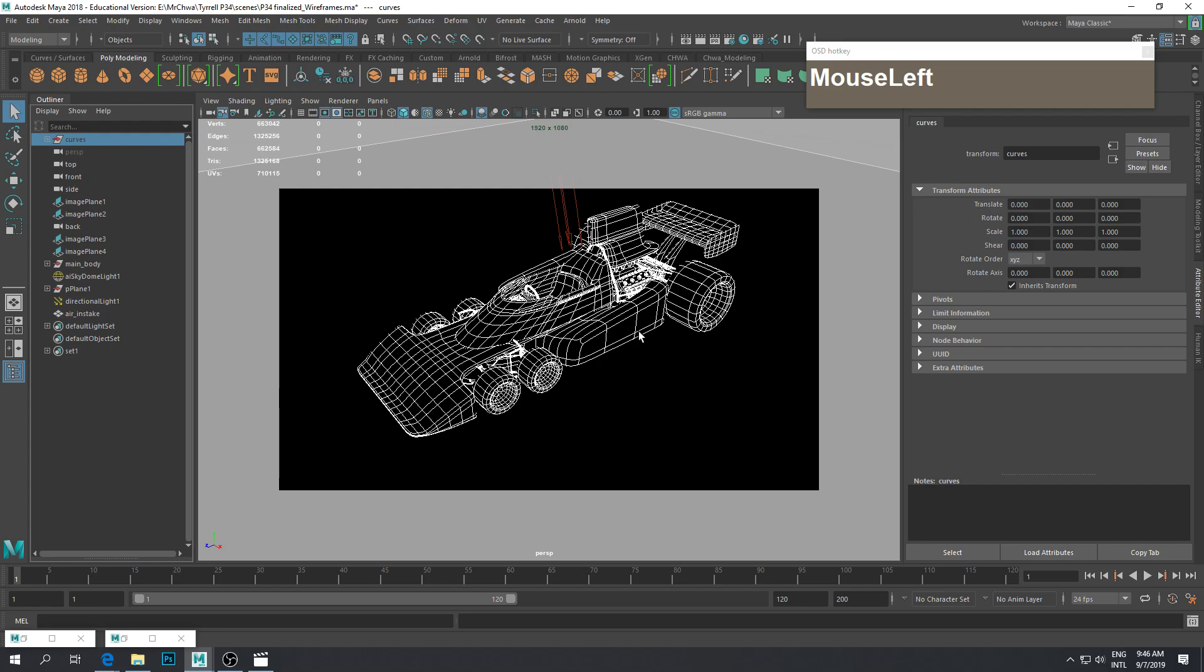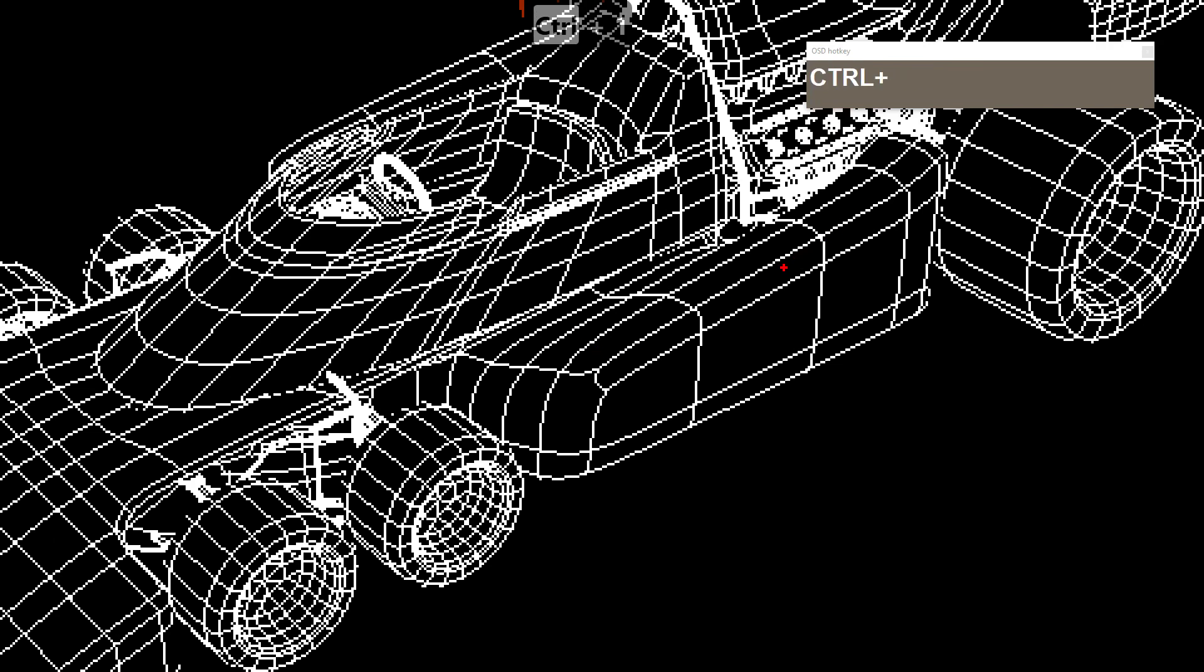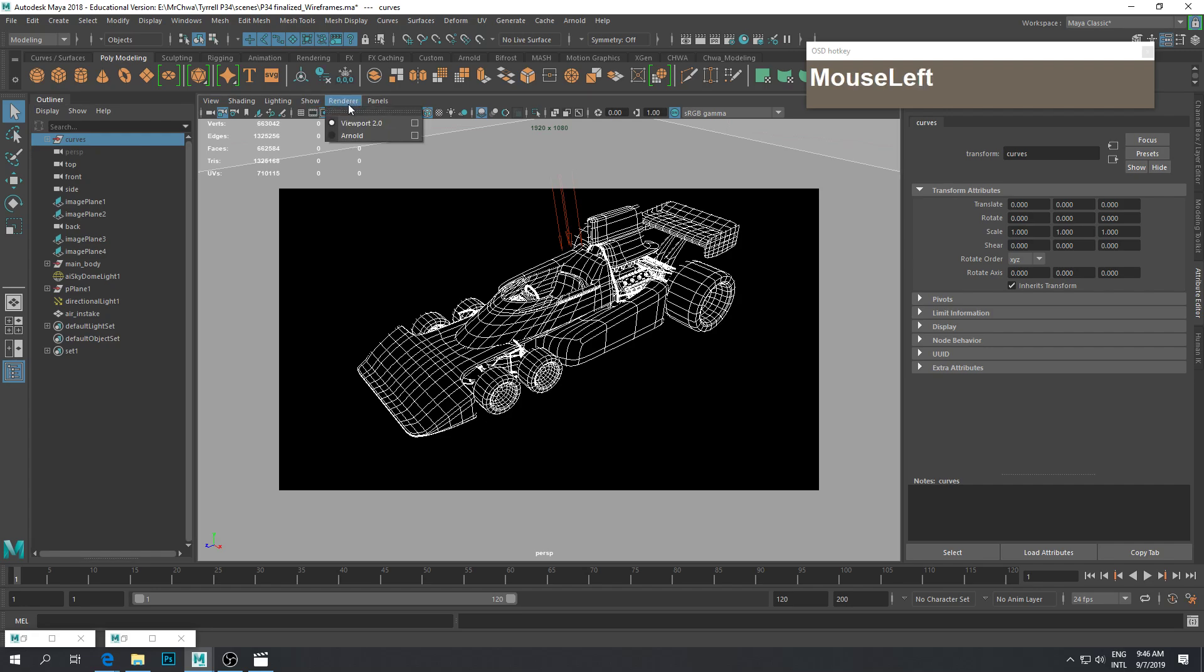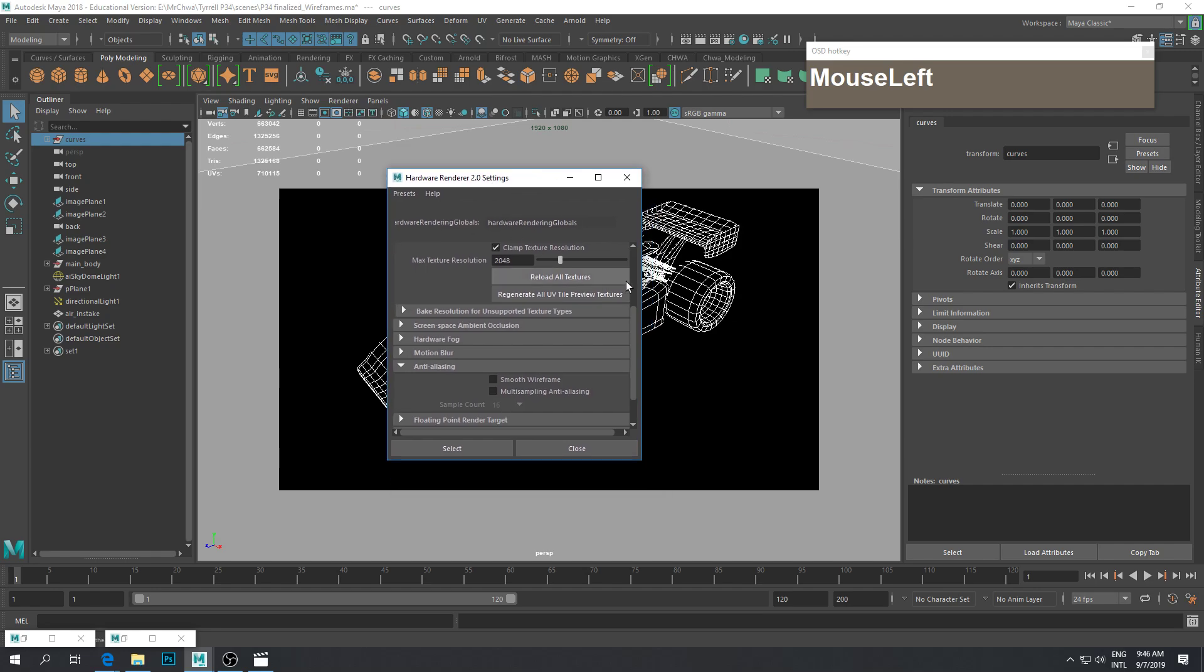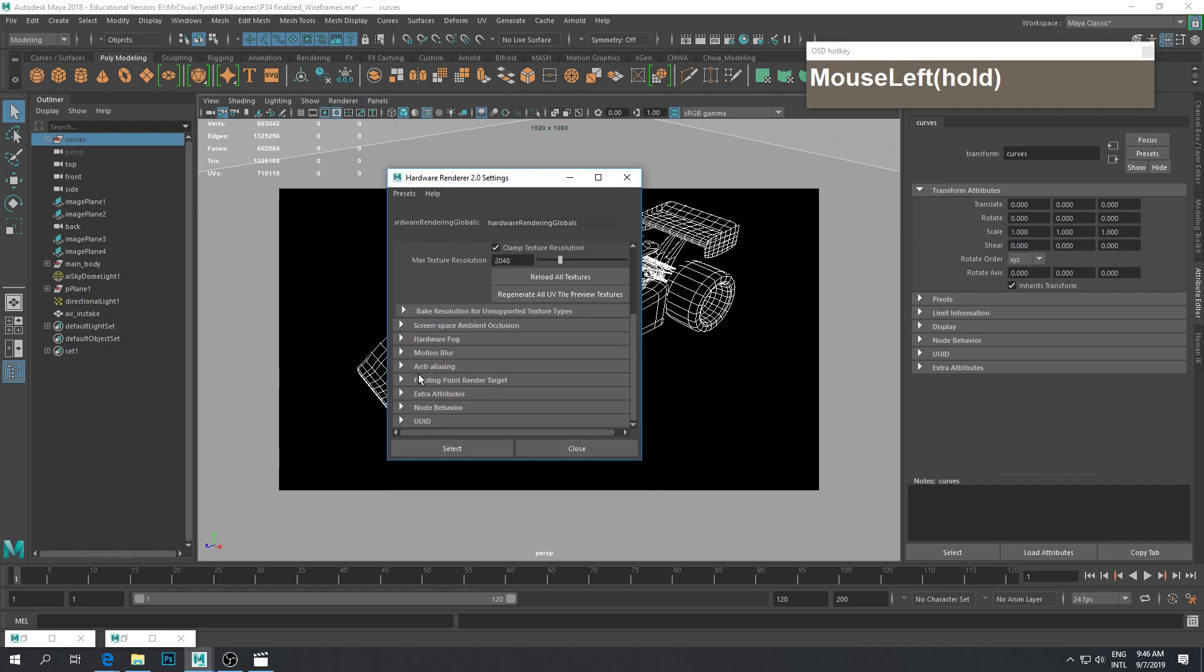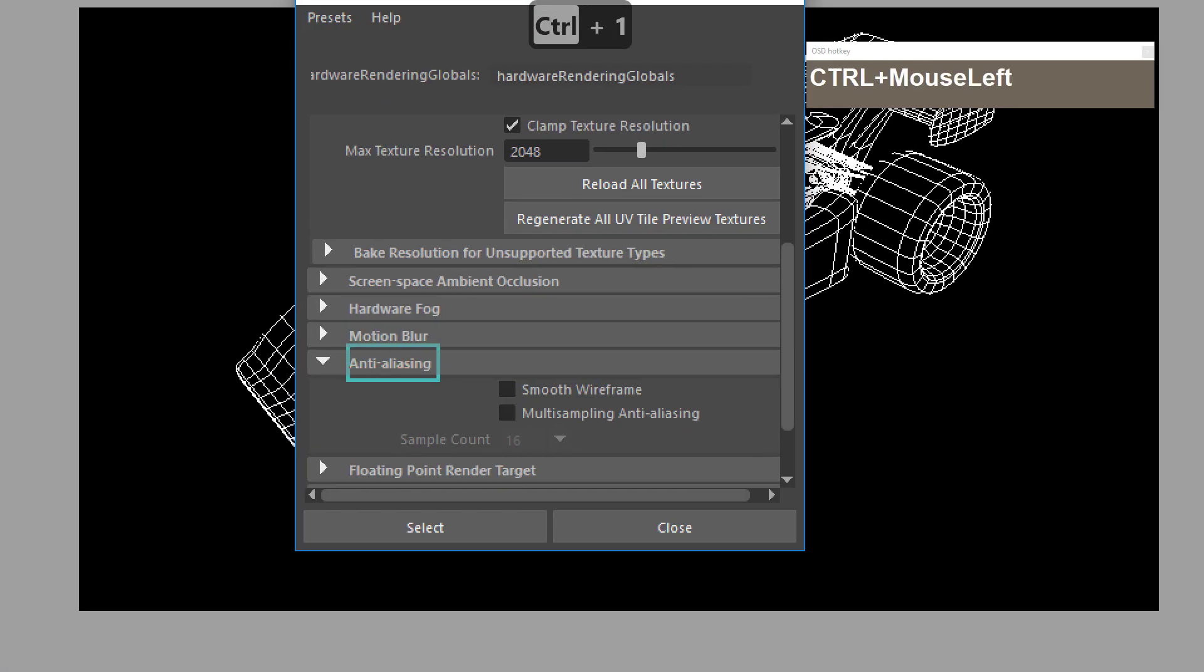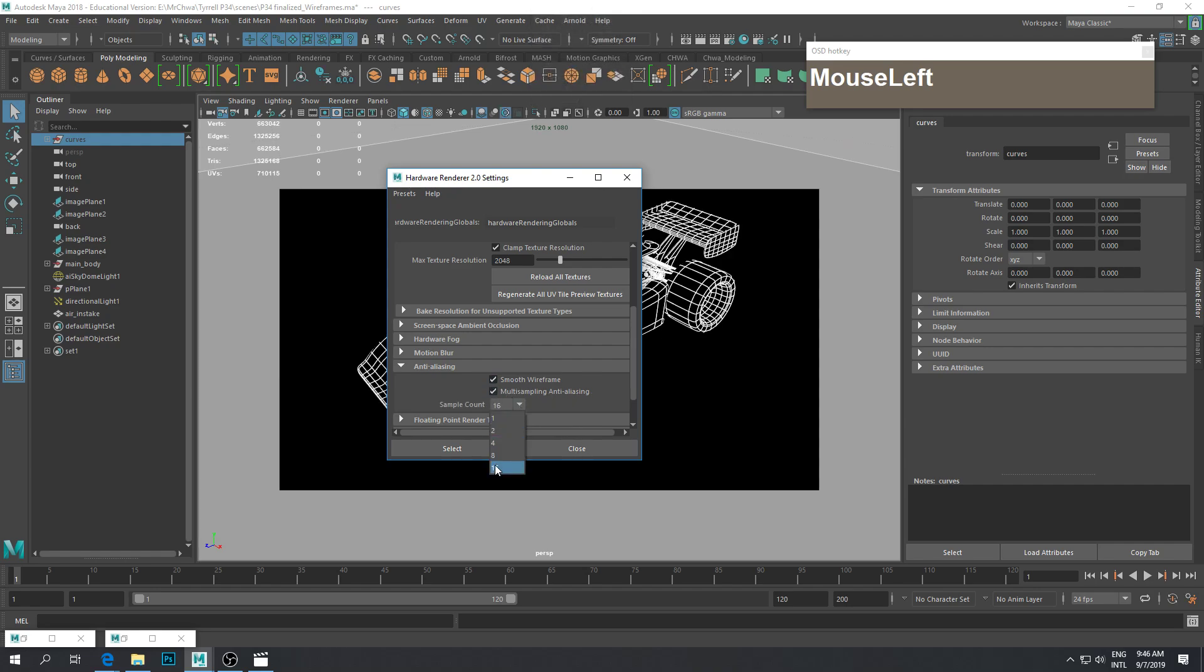However, there is a slight issue here. If you zoom in closely at the wireframe, you notice that they are very jagged. So now we need to use the power of our graphics card to anti-alias or multi-sample it so it becomes smoother. To do that, go to Renderer, Viewport 2.0, click on the option box, then scroll down until you see the anti-aliasing box. Enable smooth wireframe and enable multi-sampling.